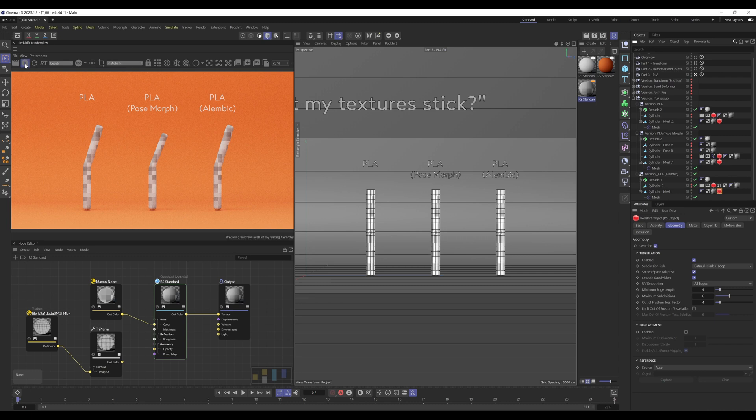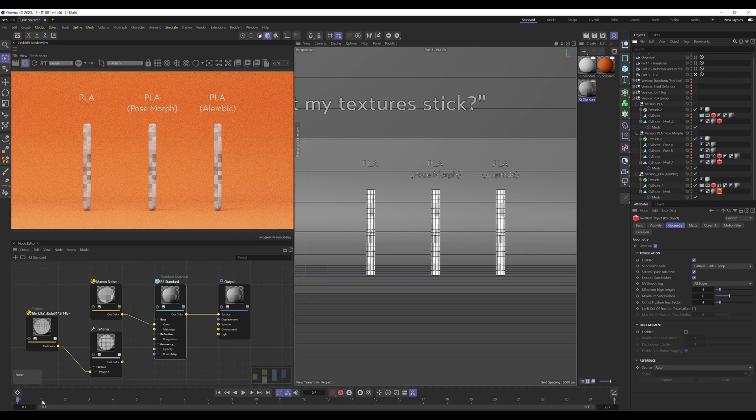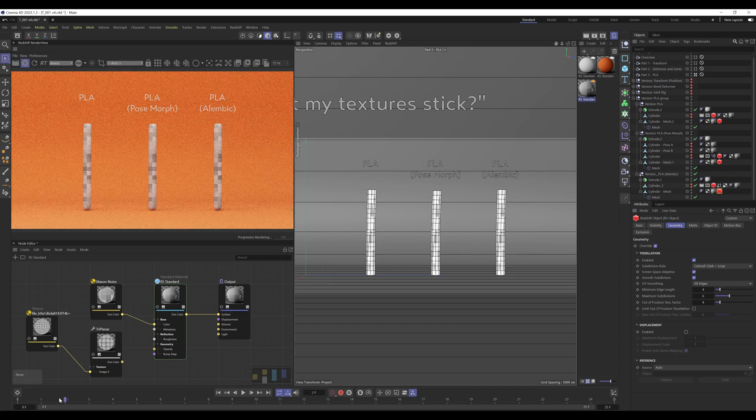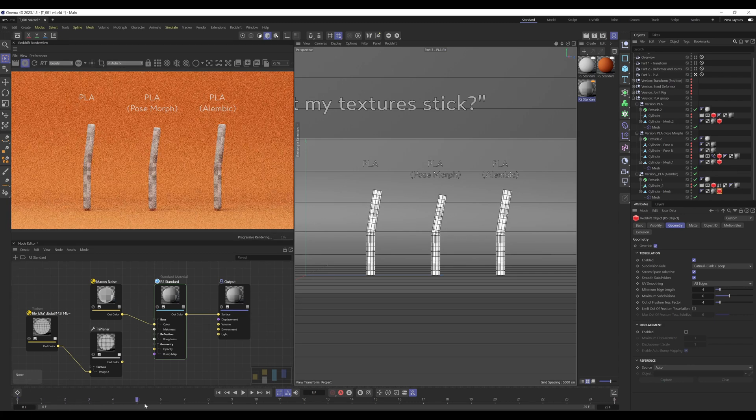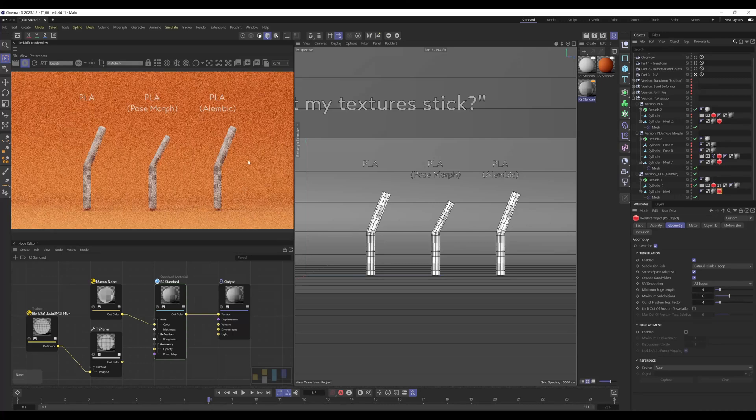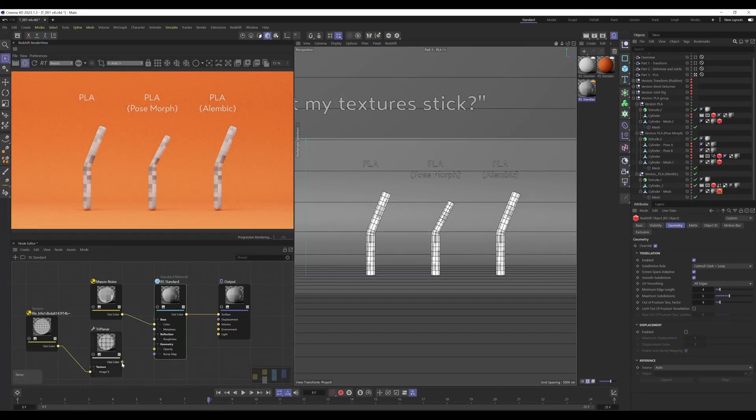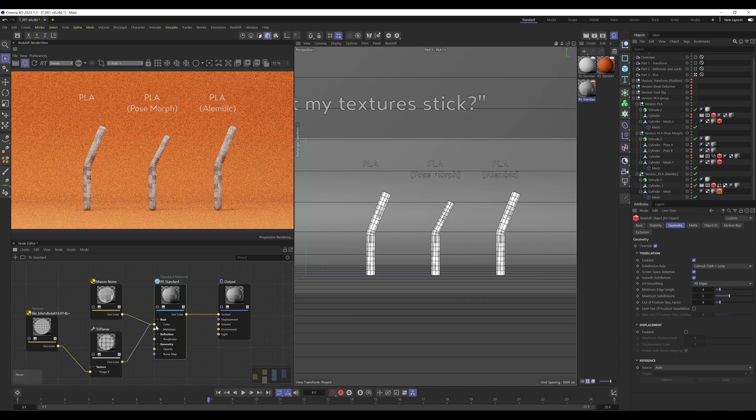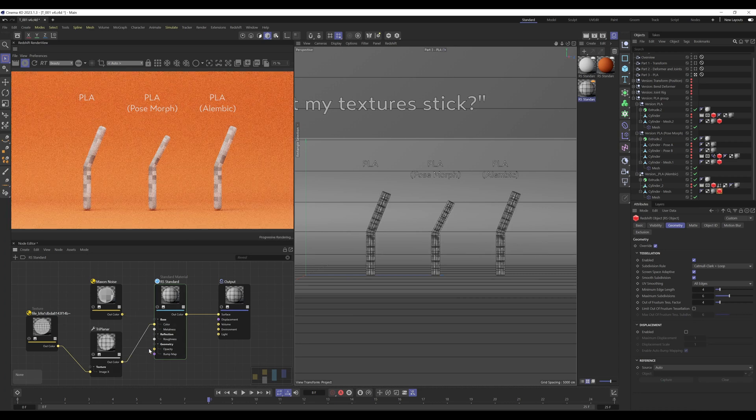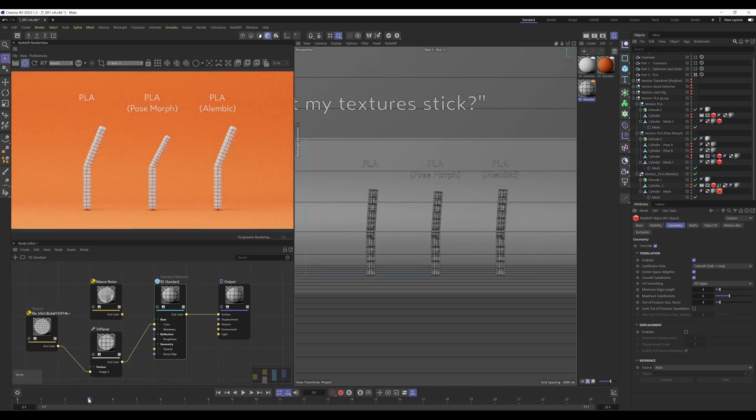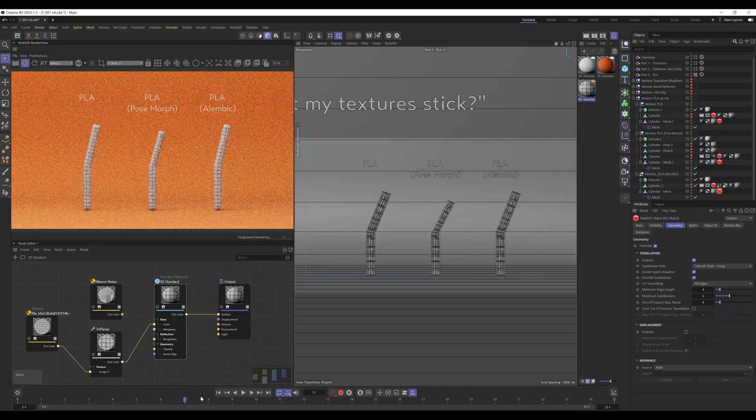Now this works, and I'll explain why. Because if I scrub through you can see, same as before, but the texture is sticking. And if we use triplanar, same thing again, texture sticking.